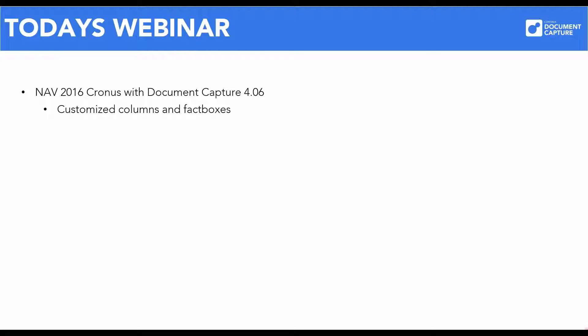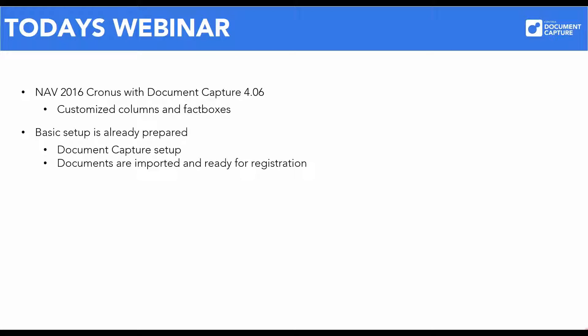Our session today is based on our demo portal that is available to all partners. We will be using NAV 2016 with Document Capture 4.06. Some columns and fact boxes have been adjusted to fit today's webinar. I have already made the basic setup of Document Capture and other areas within standard NAV.